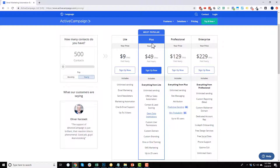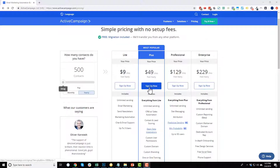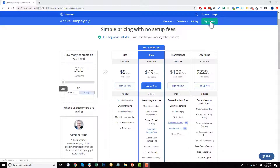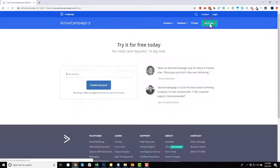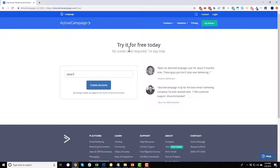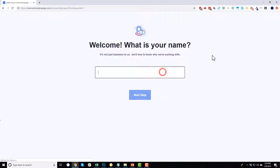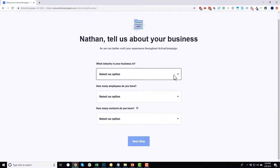I'm going to sign up for the Plus plan since we're setting up the CRM as part of this course, but if you don't need a CRM you can skip that part and use the Lite plan. If you click 'Sign Up Now' it takes you to an order form, but if you want to do the free trial first, click 'Try It For Free.' I recommend starting with the free trial — 14 days free, no credit card required. Plug in your email address and create an account.